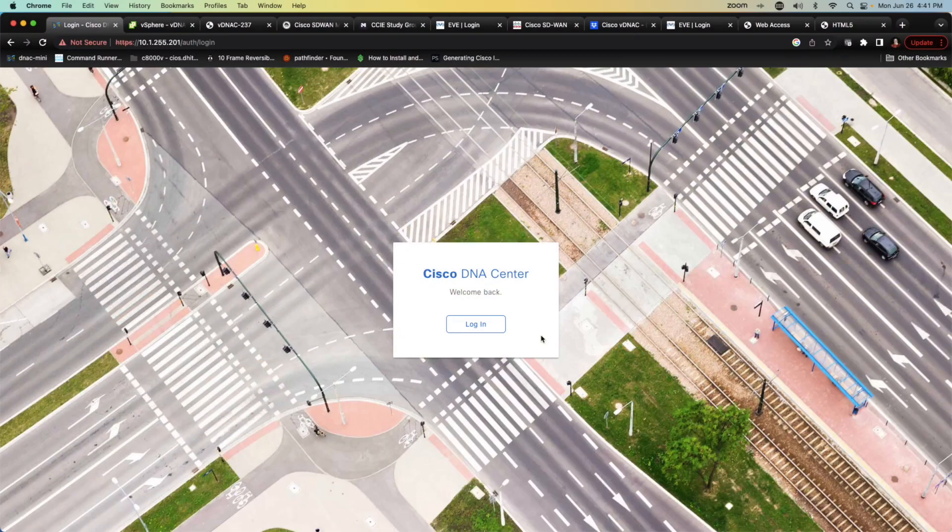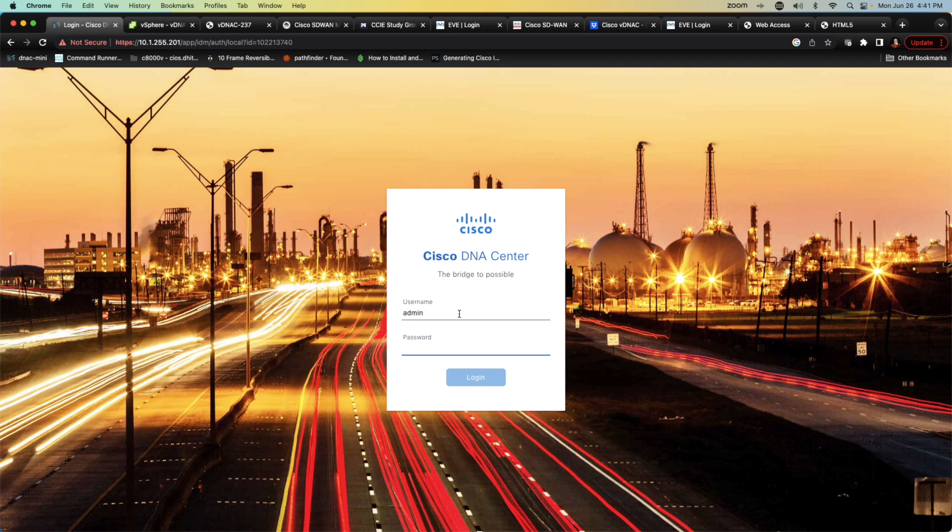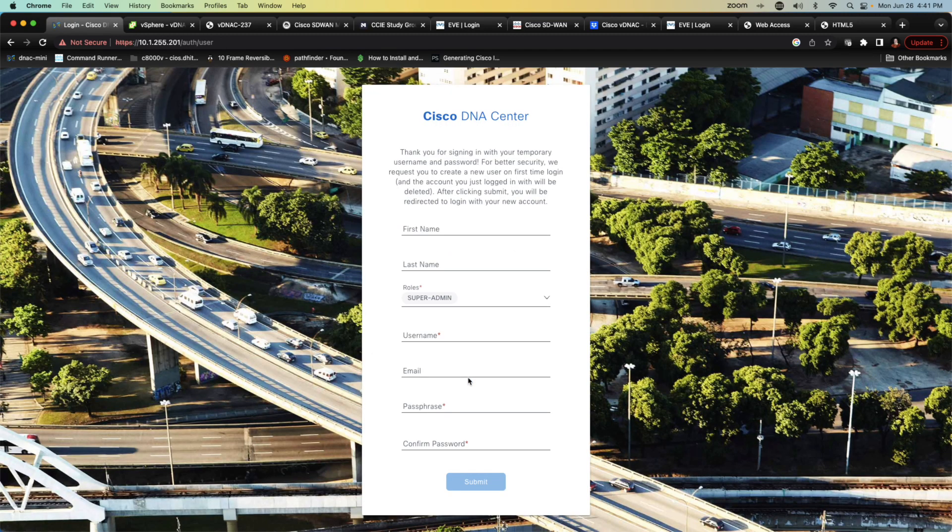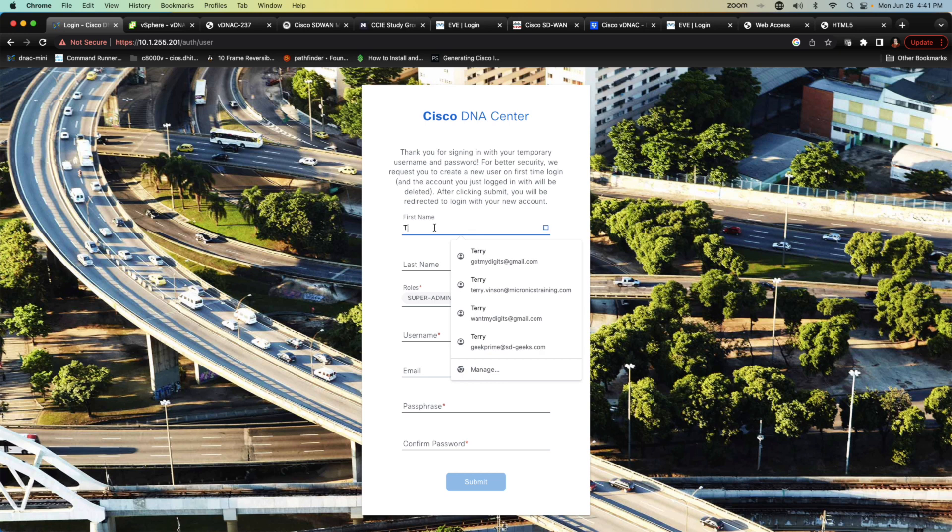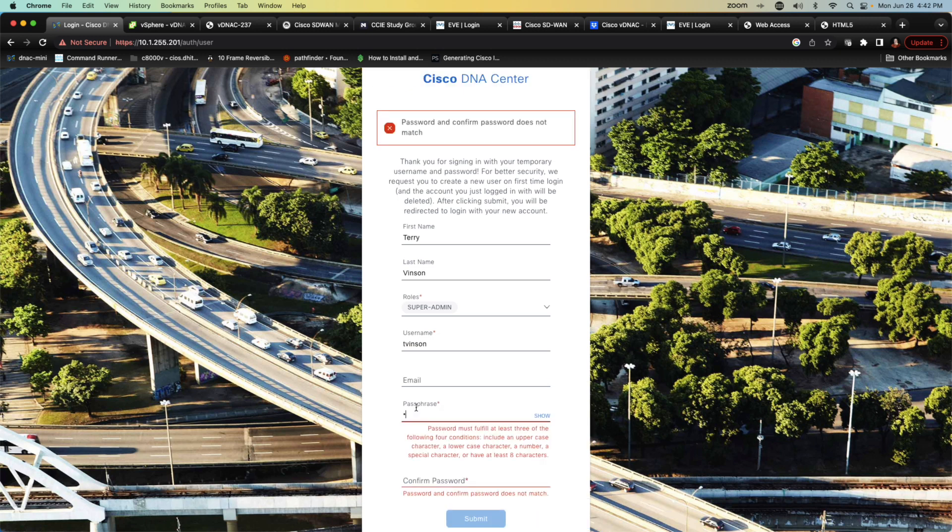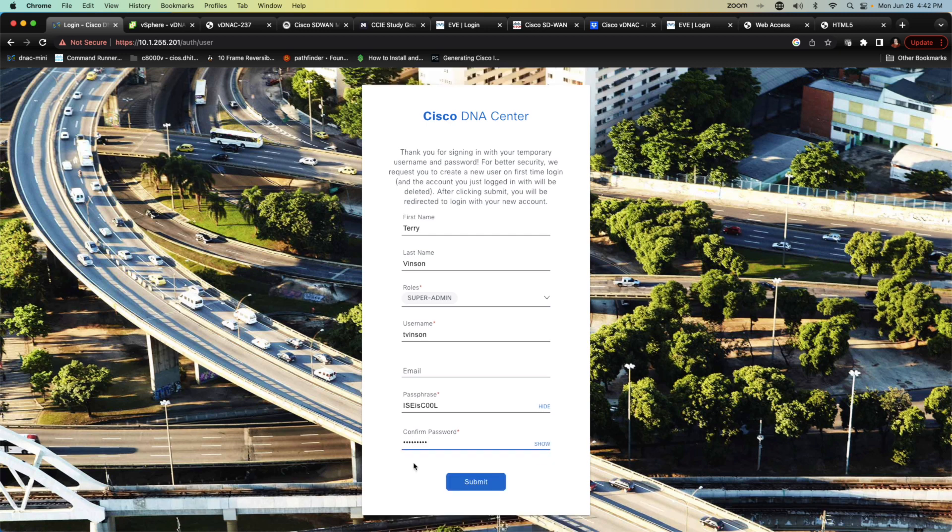So what I'm going to do is I'm going to go ahead and click login and I'm going to log in using admin and the password here is going to be maglev1at3. So if I take a look at the password here, you can see it's maglev1at3 and this should let us log into this device. And as you can see, it's going to task us to create a new user because the admin account is a temporary username and password. So what I'm going to do is I'm going to go ahead and provide this information, Terry Vinson. I'm going to be a super admin user. My password or my username will be T Vinson. I'm not going to provide my email, but I do need to provide a password and I'm going to use our ice is cool password. We'll hit submit.